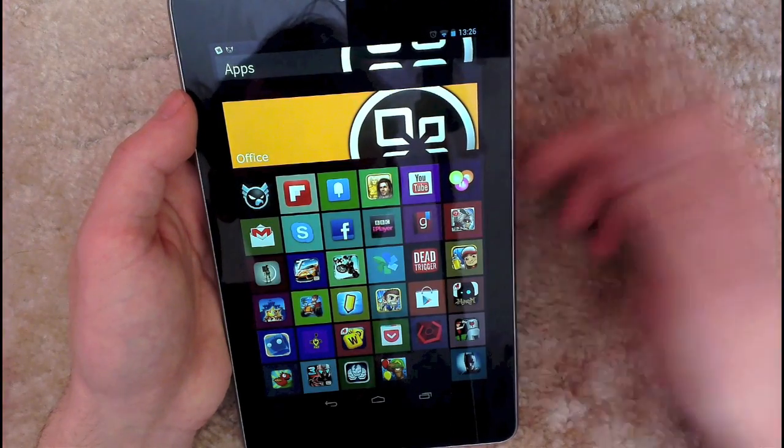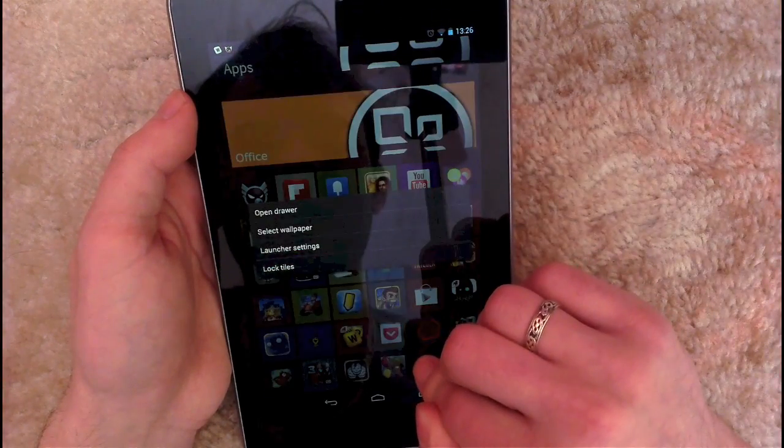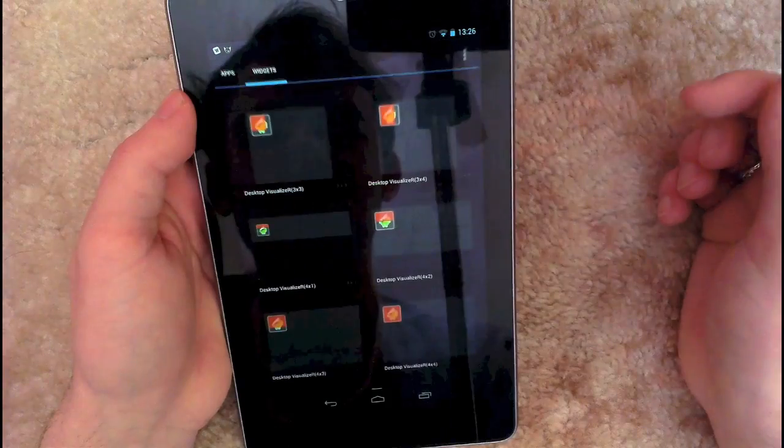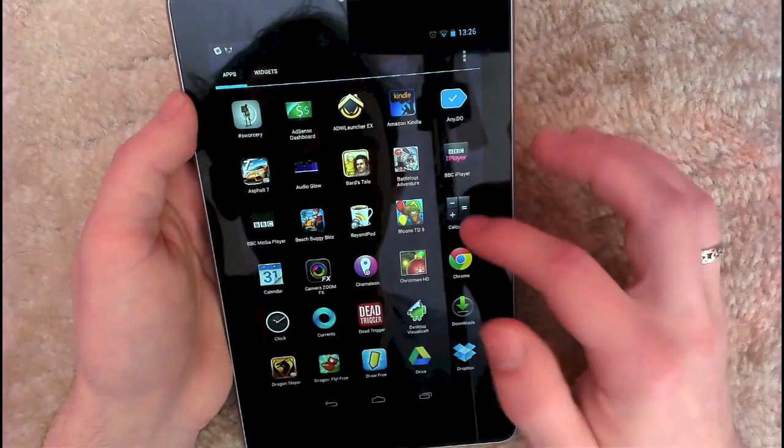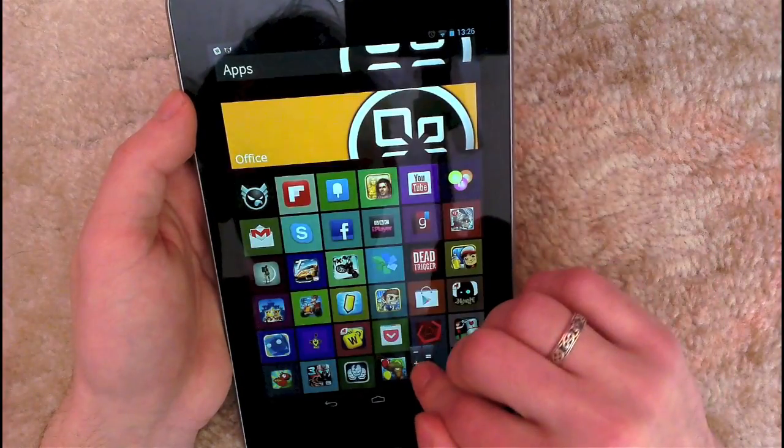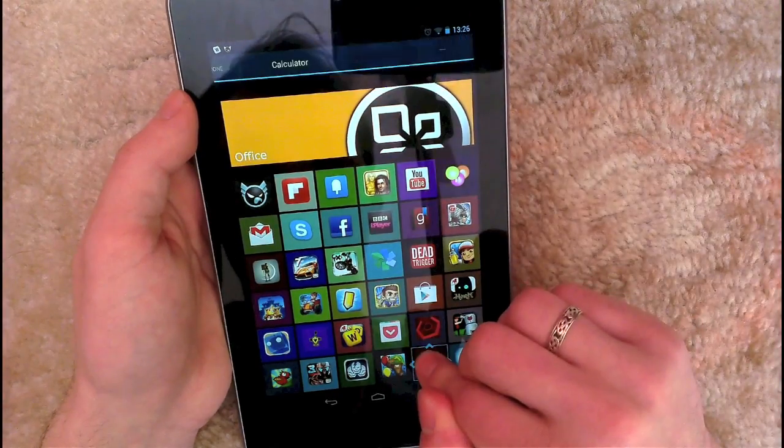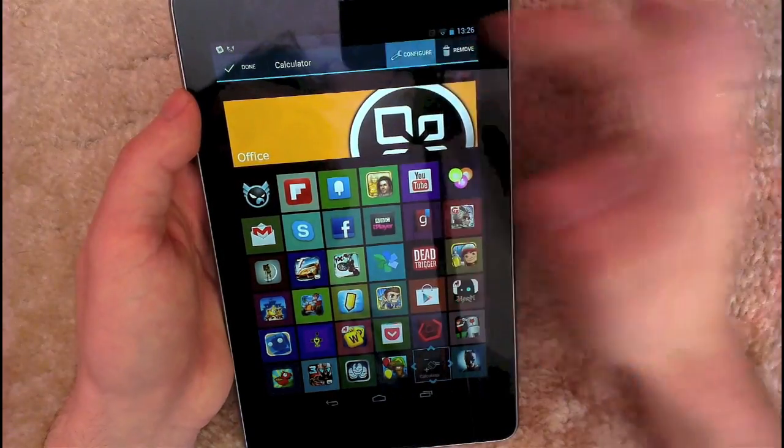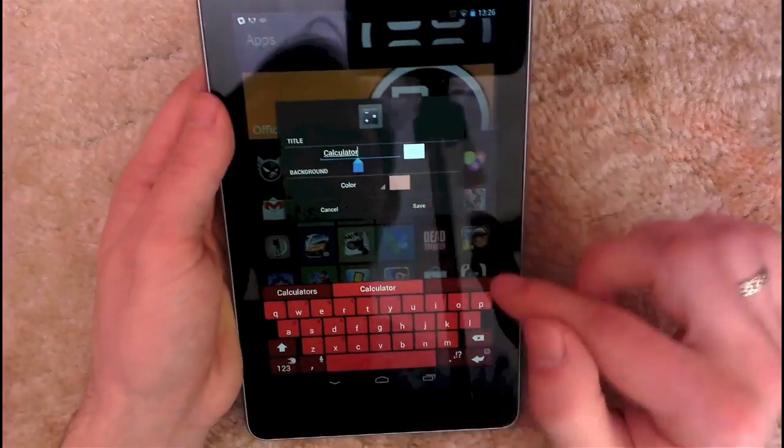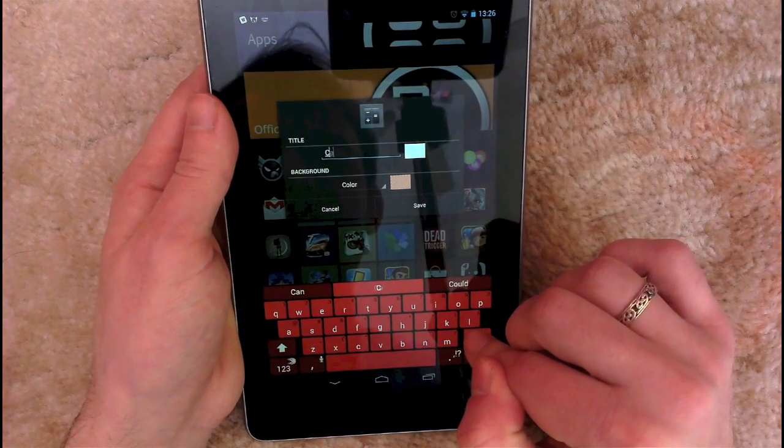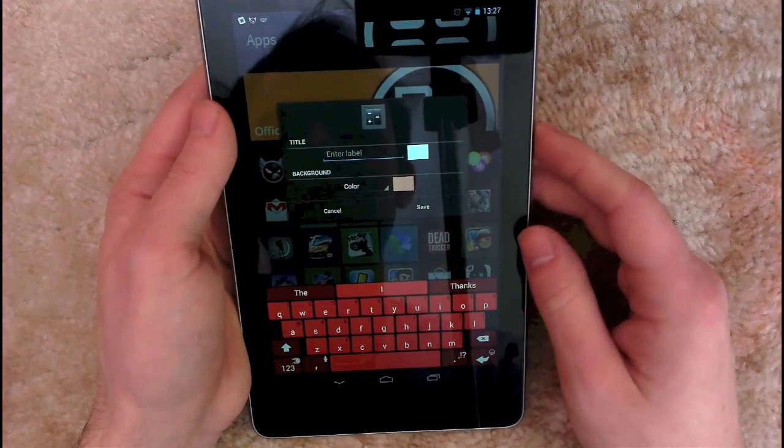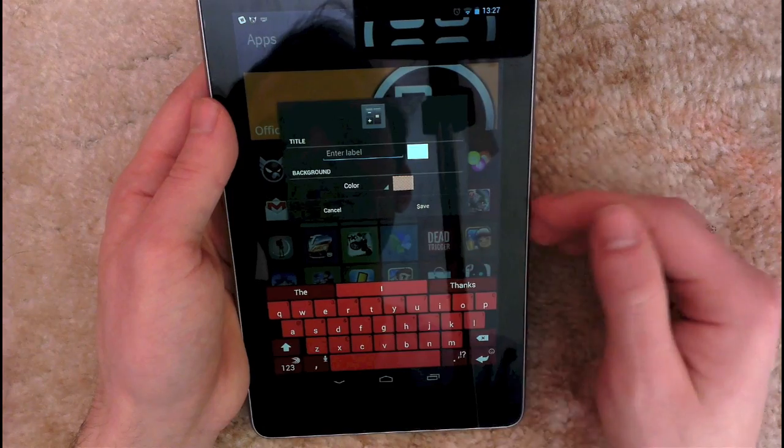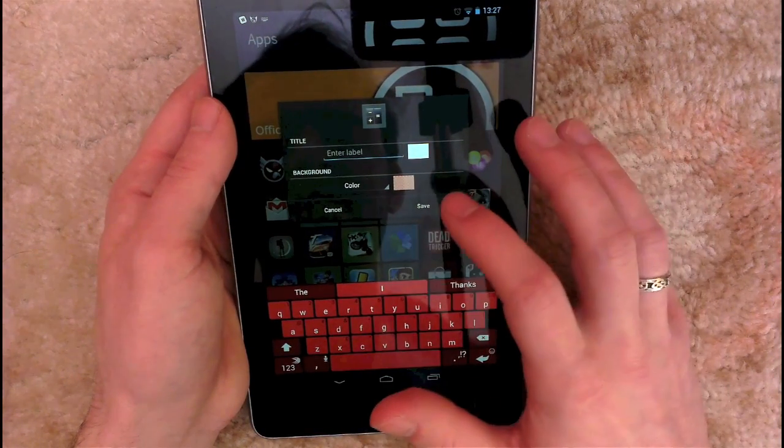So when you've done that, you want to scroll to the bottom, and here you can choose any applications you want. You need to hold down a blank bit of the launcher, hit open draw, and we're just going to add calculator just for the hell of it. So you drop that in there and then you want to hold down on it, hit configure at the top, and then delete the label. You can also change the background color, however the background colors they choose tend to work quite well with the colors of the icons, so I suggest just leaving that as it is. Hit save.